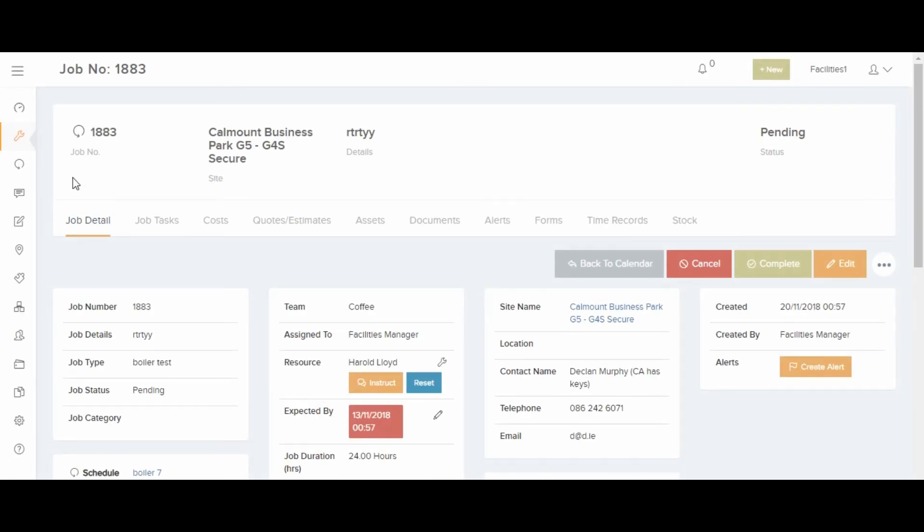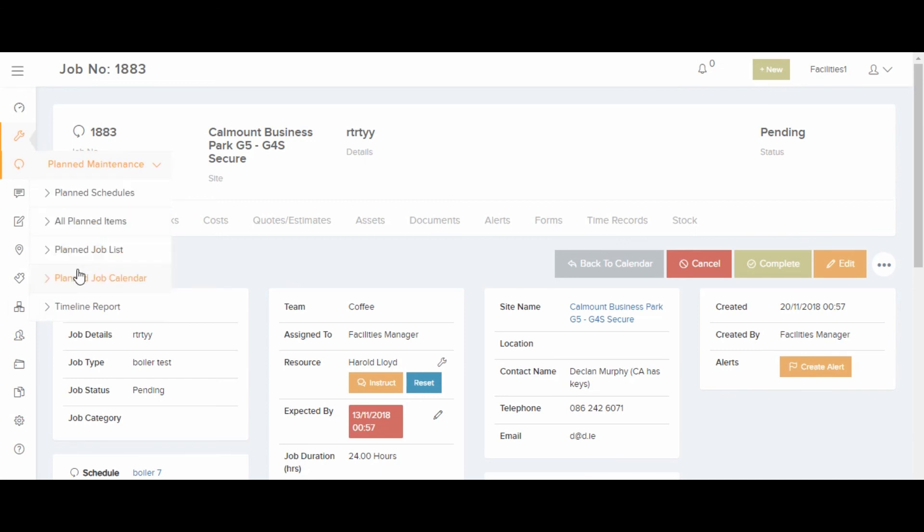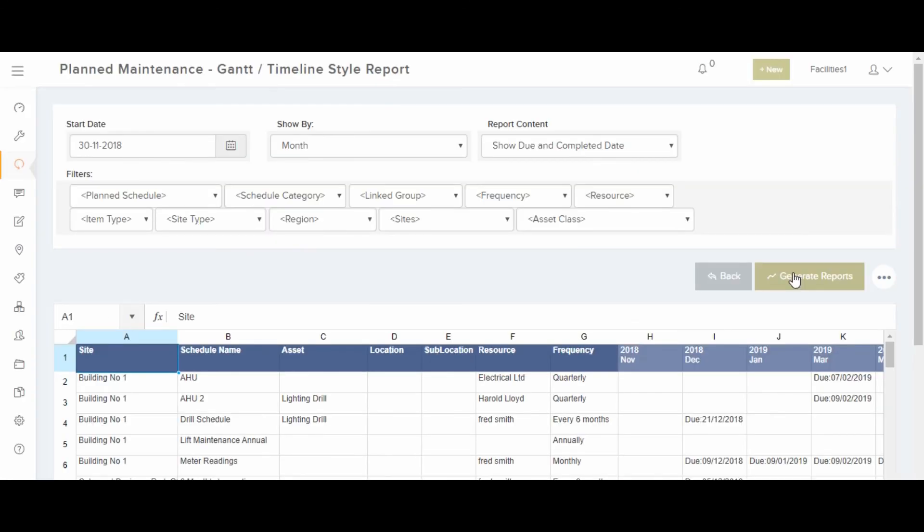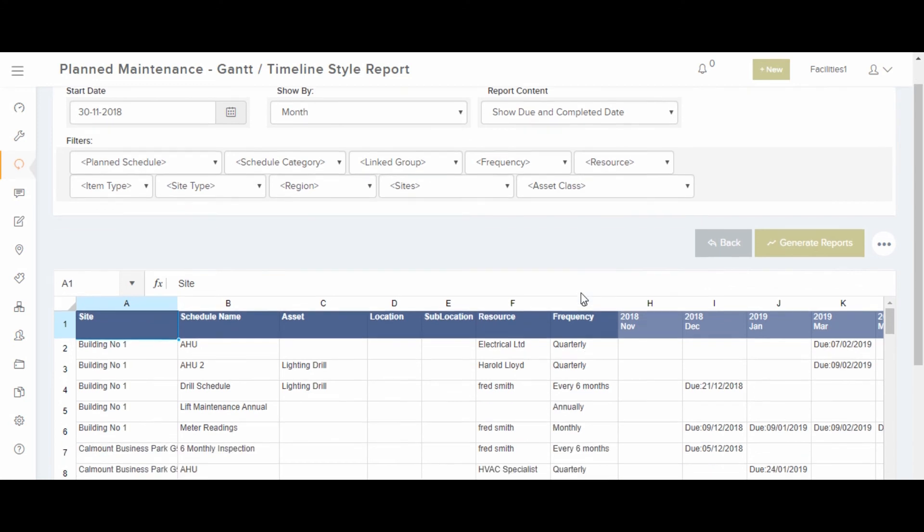Also, a very useful report is the timeline report, where you can see all your planned maintenance over 12 months sorted either by month or by week.